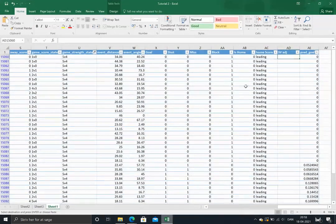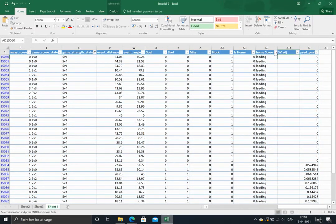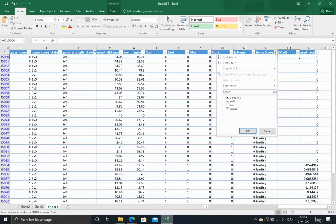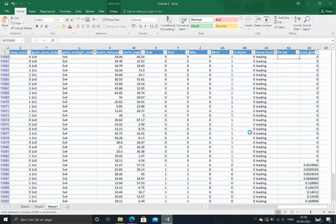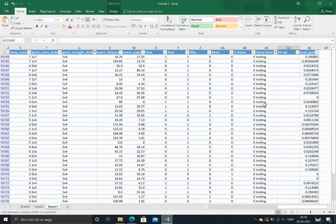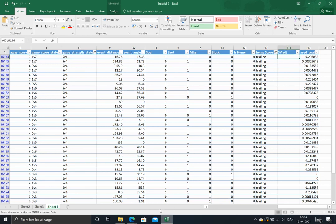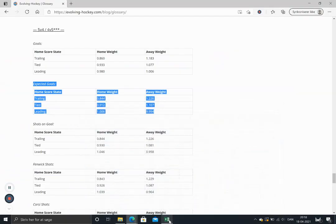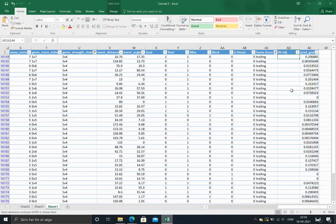So we'll just put in the trailing part here. And the home team is on the power play, but the away team is short handed. That's what the game strength state means. So we'll just put it in here. And it's 0.844.